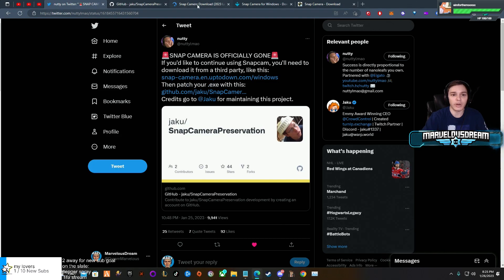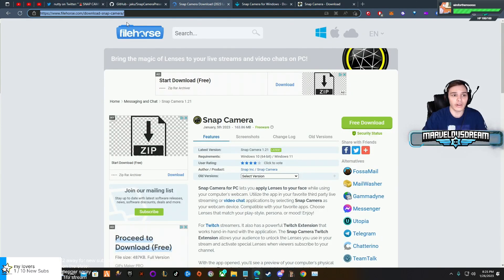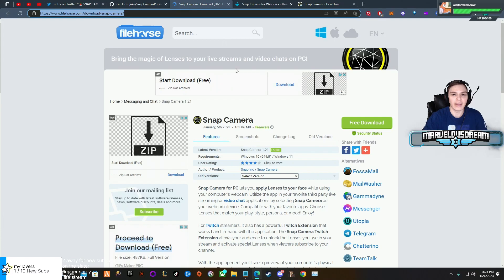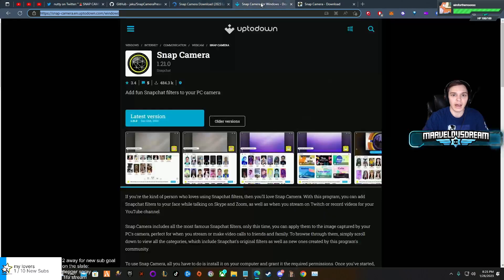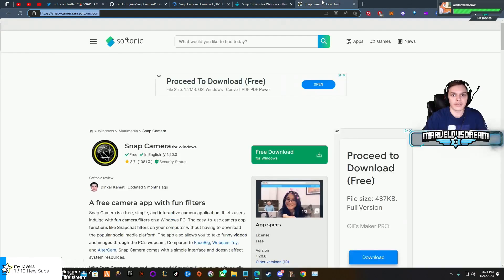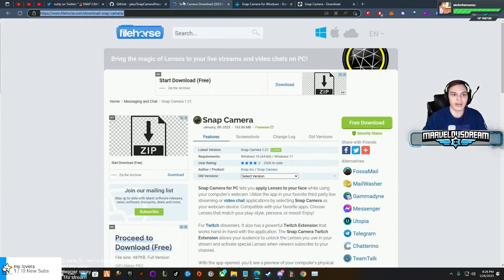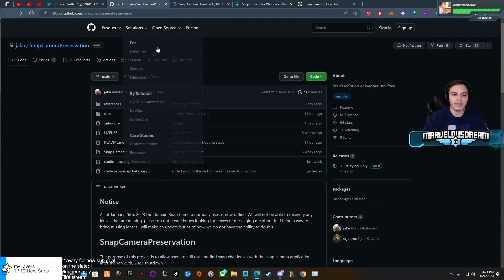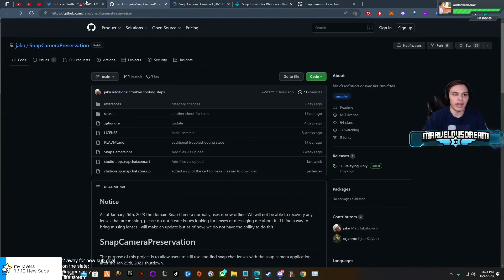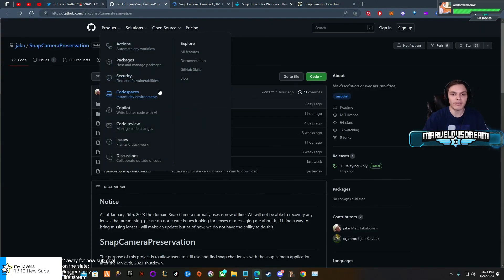So I tried a different one called File Horse and downloaded that and it worked for me. There's also another one but I did not try this one, it's called the Softonic version. But any of them should really work for you guys.